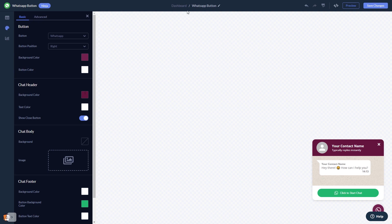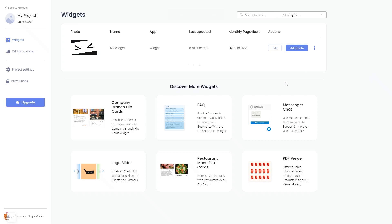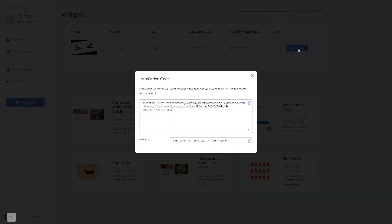When you're ready to add the WhatsApp button to your website, go back to the dashboard. On the dashboard, you'll see the widget you've created. Click on the Add to Website button. In the window that opens, copy the code, and close the window.